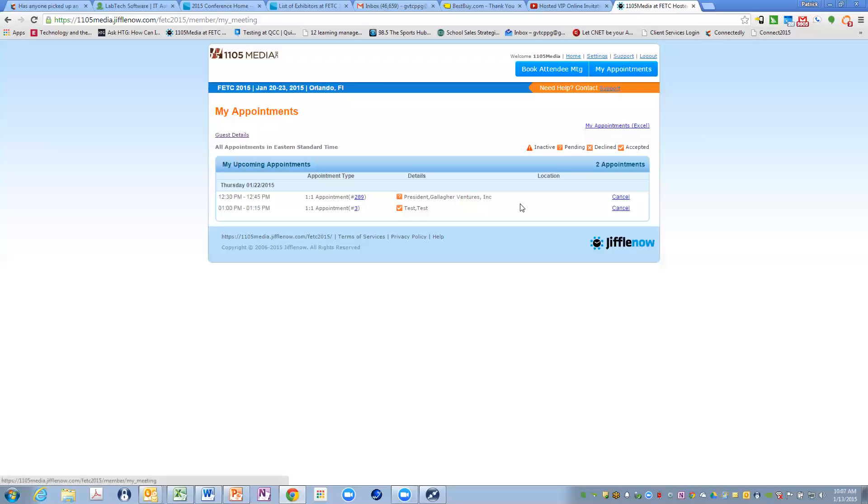Now each exhibitor has a certain number of meetings available in their schedule. And once you reach that maximum, you have to wait to find out if attendees have accepted or declined and you will not be able to go over that maximum.